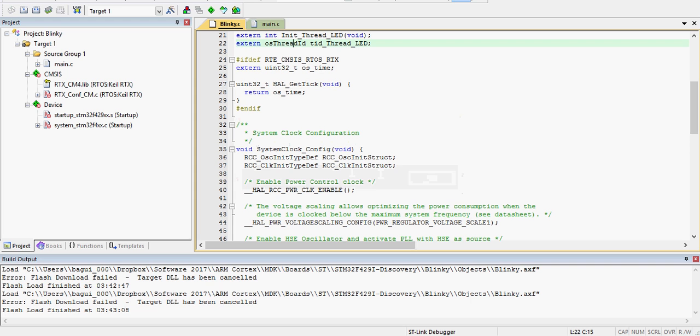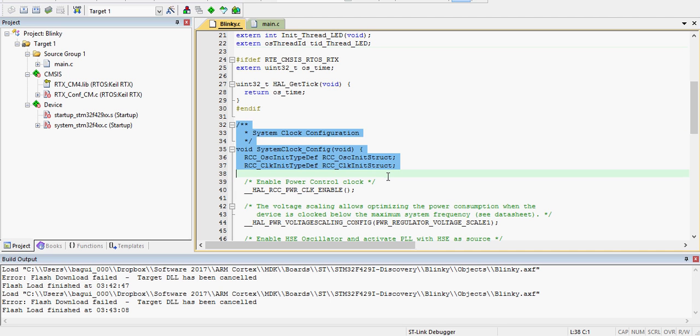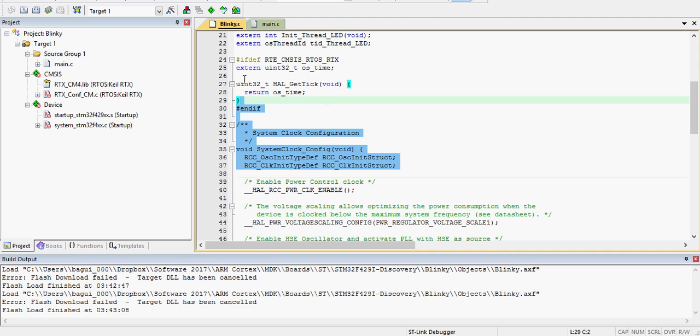But earlier when I was doing this, and what you guys might, if you guys have the same problem, is it will be plugged in. You will see the LED, the power LED light up. And then you're here, and you're trying to flash the board, and it still says no ST link detected.